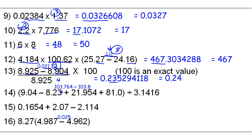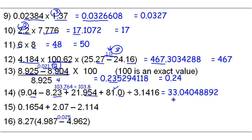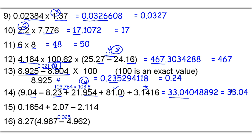We're going to add and subtract what's in the parentheses: 9.04 minus 8.23 plus 21.954 plus 81.0, which gets us a raw answer of 103.764. We round to the least decimal places — this has 2, this has 2, this has 3, and this has 1 — so we go with 1 decimal place, rounding to 103.8. Now I take 103.8 divided by 3.1416, which gives a raw answer of 33.04048892. 103.8 has 4 sig figs and 3.1416 has 5 sig figs, so since 4 is the least, that's how many sig figs I want, and I round off to a final answer of 33.04.